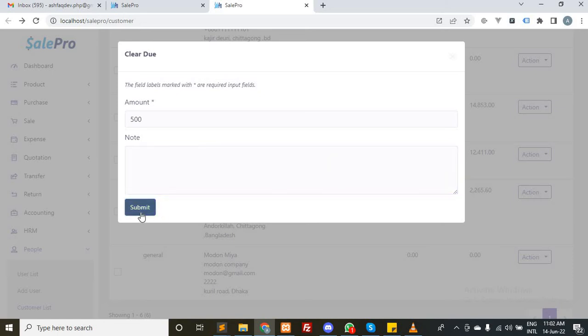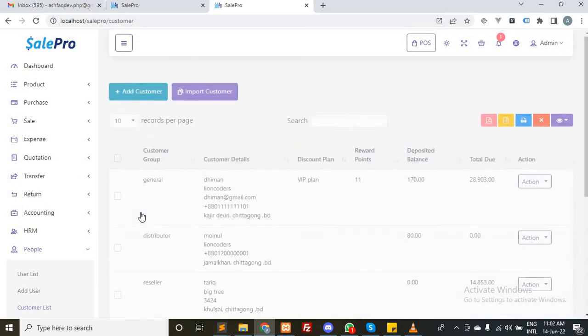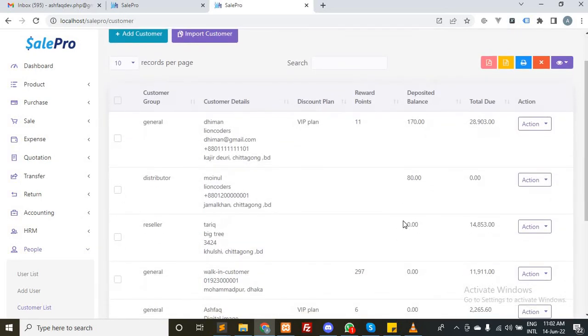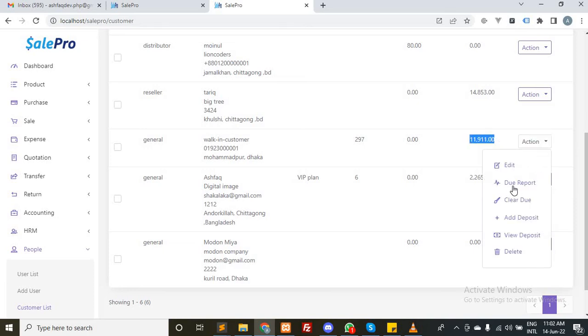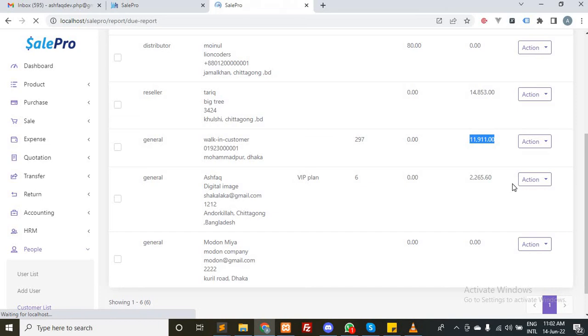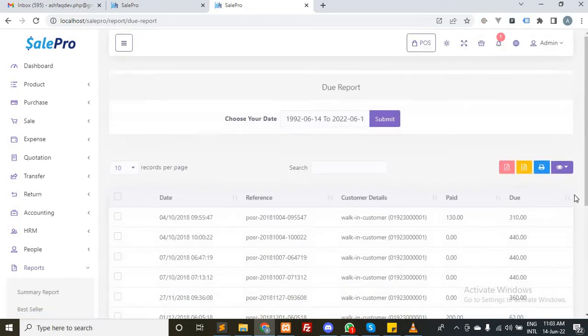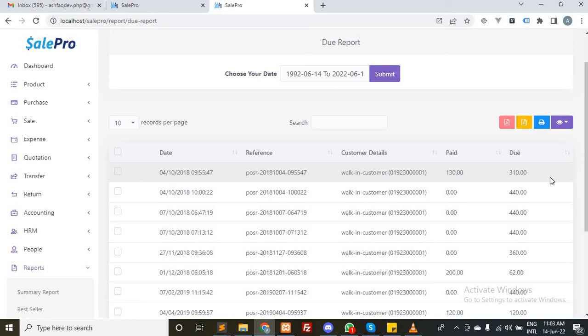That's it. The due has cleared. As you can see, the total due amount has deducted. Let's check the due report. As you can see, the first two due amounts have cleared because $320 and $50 will be covered by $500.